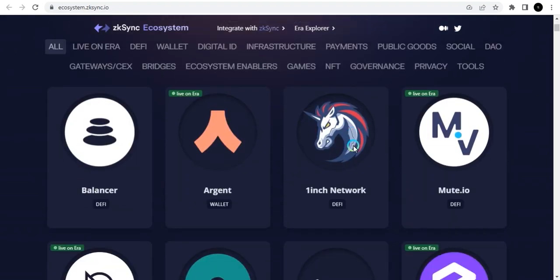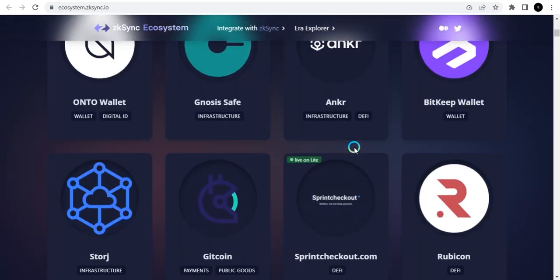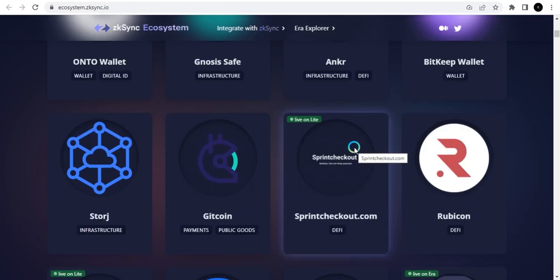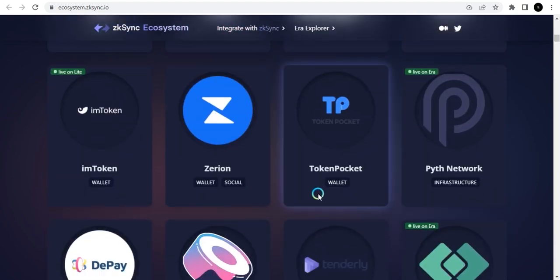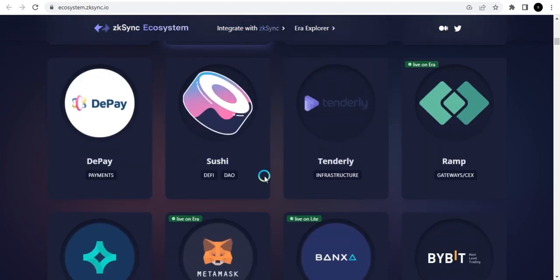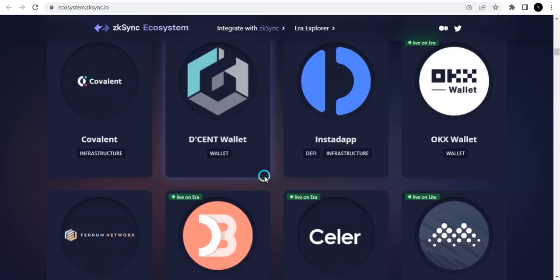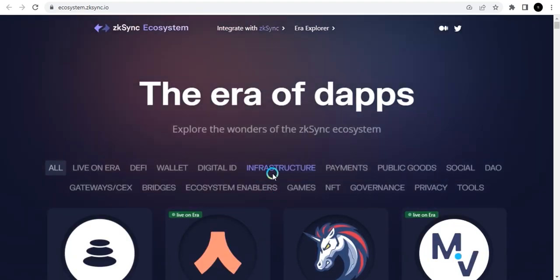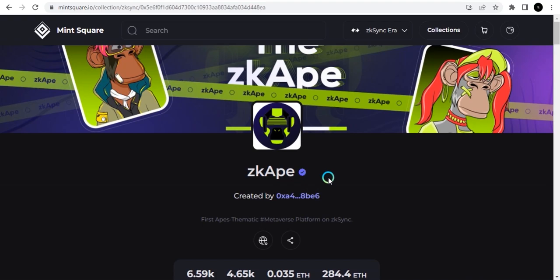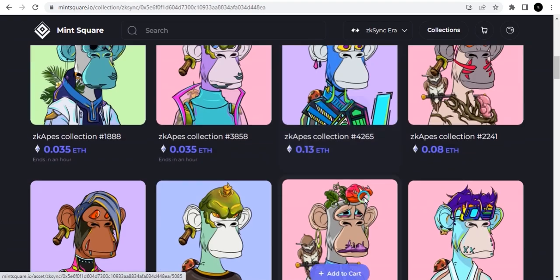After bridging, go explore the ecosystem. These are the different dApps on the zkSync Era ecosystem. Previous airdrops have shown us that interacting with different dApps — and the number of transactions and volume you accumulate — can qualify you for more airdrop opportunities. I'm going to highlight two dApps to get you started, then you can explore the rest on your own.